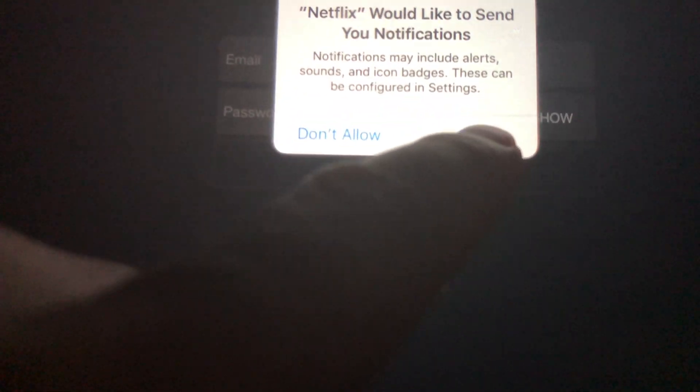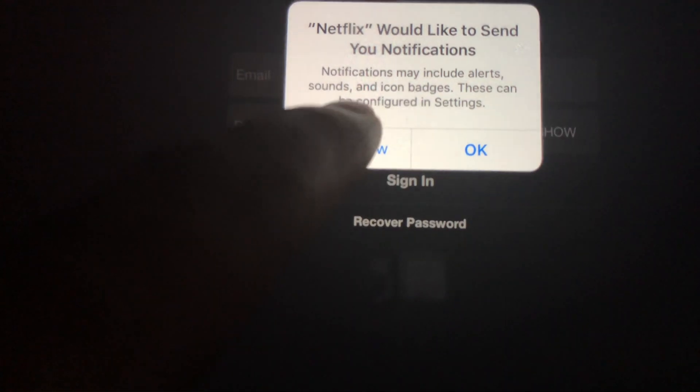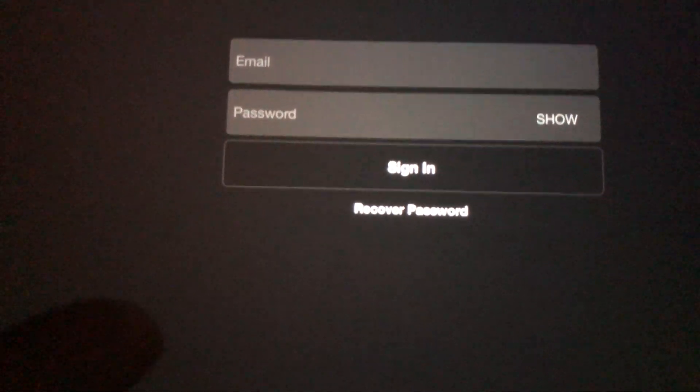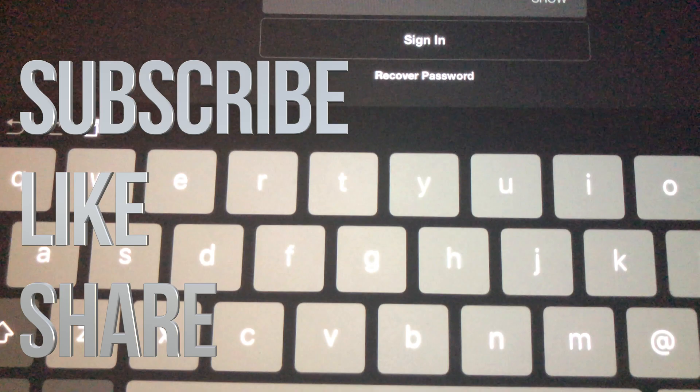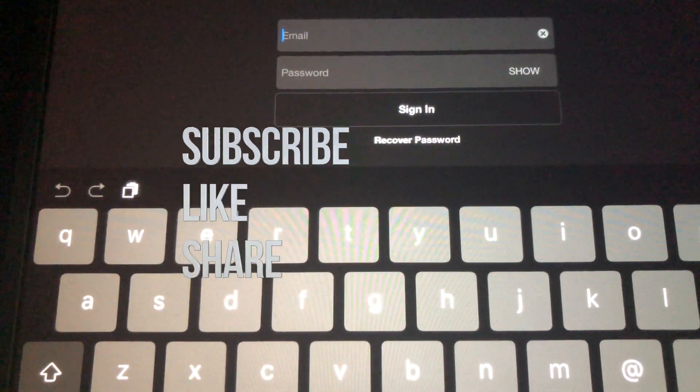Anyway, that's it for this video tutorial. If you guys have any questions or comments, write them down in the comments. Don't forget to subscribe and rate — thank you!